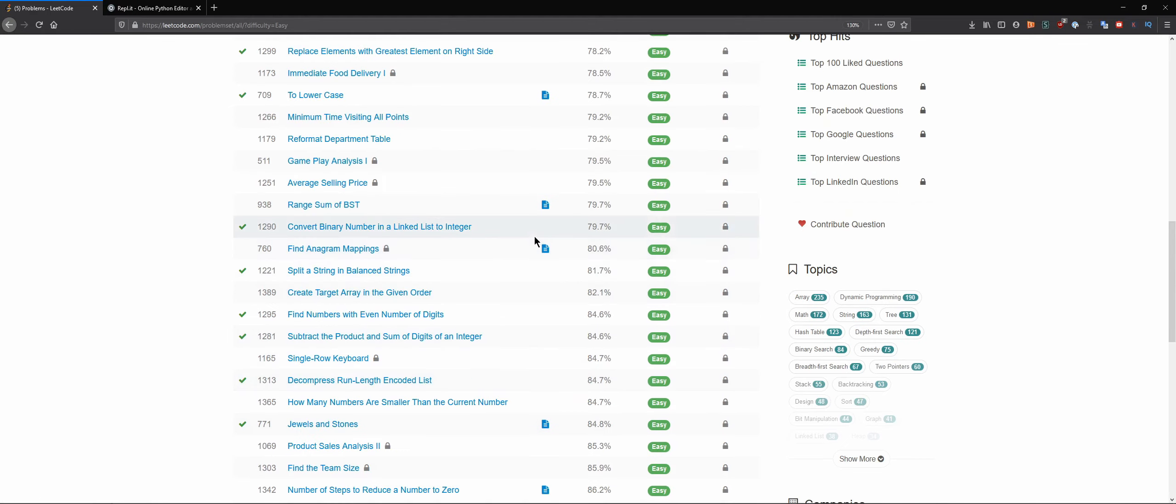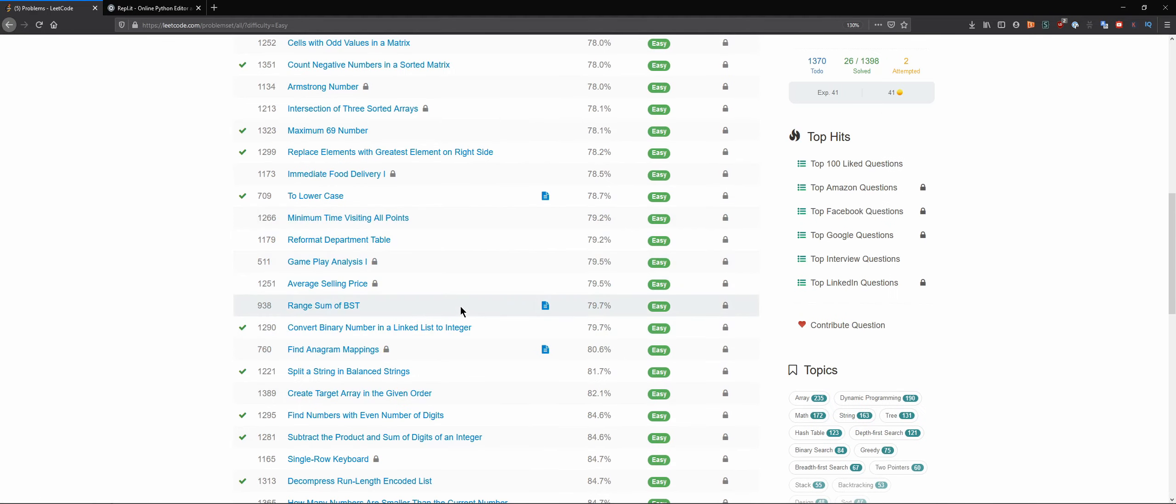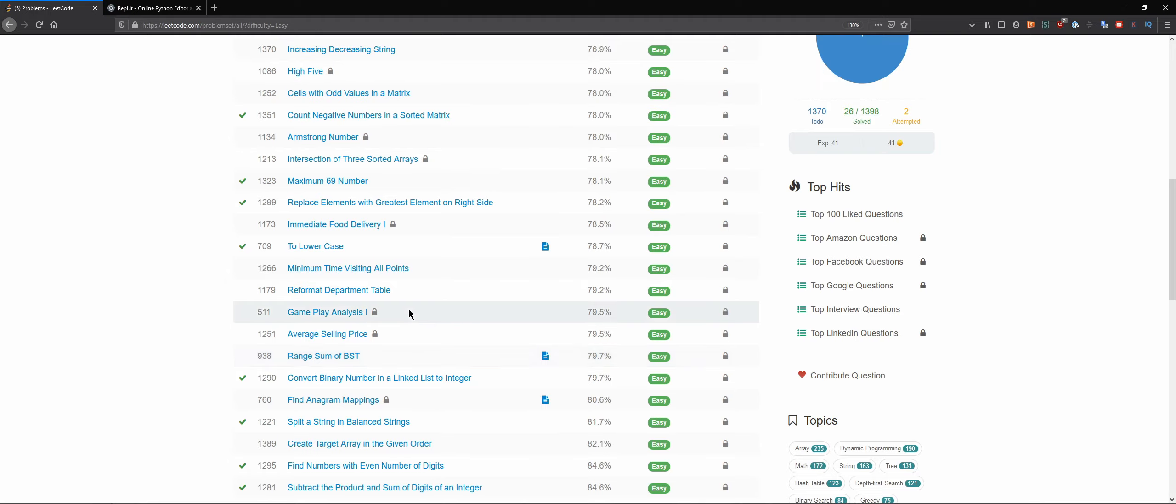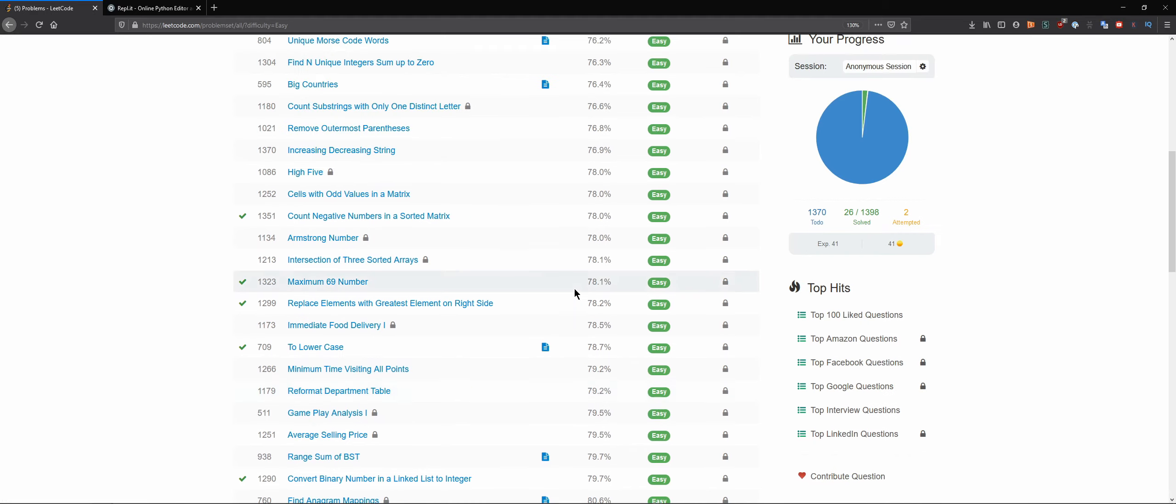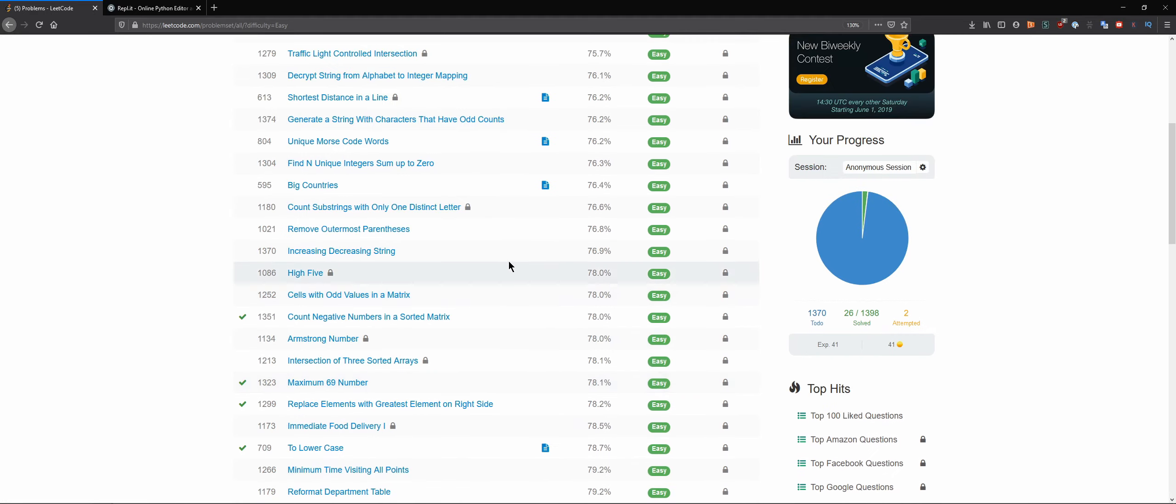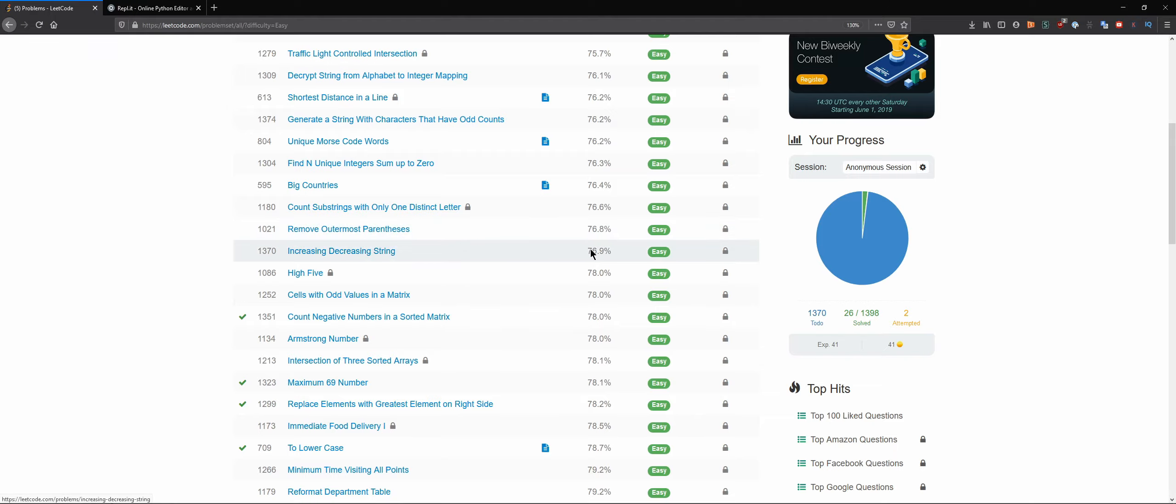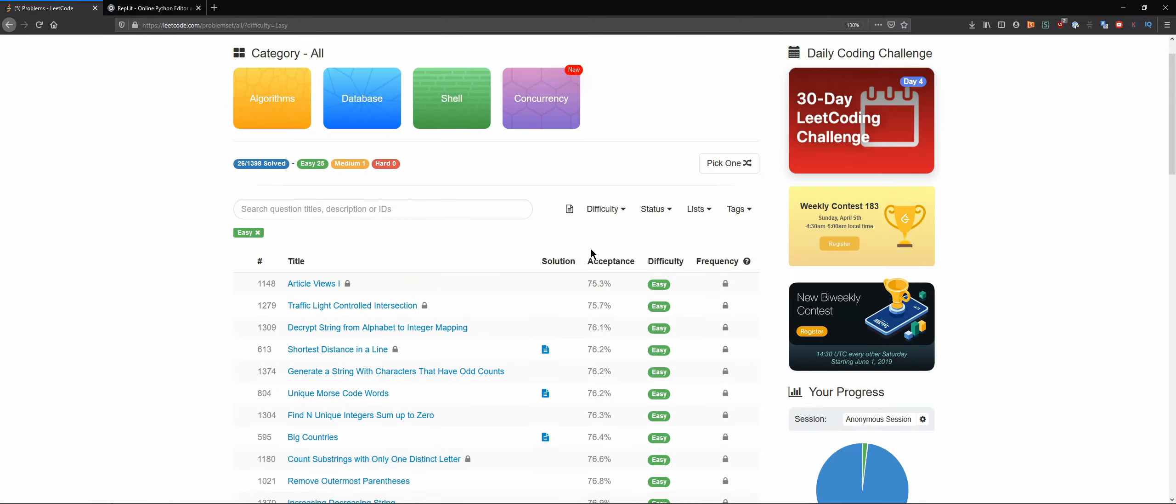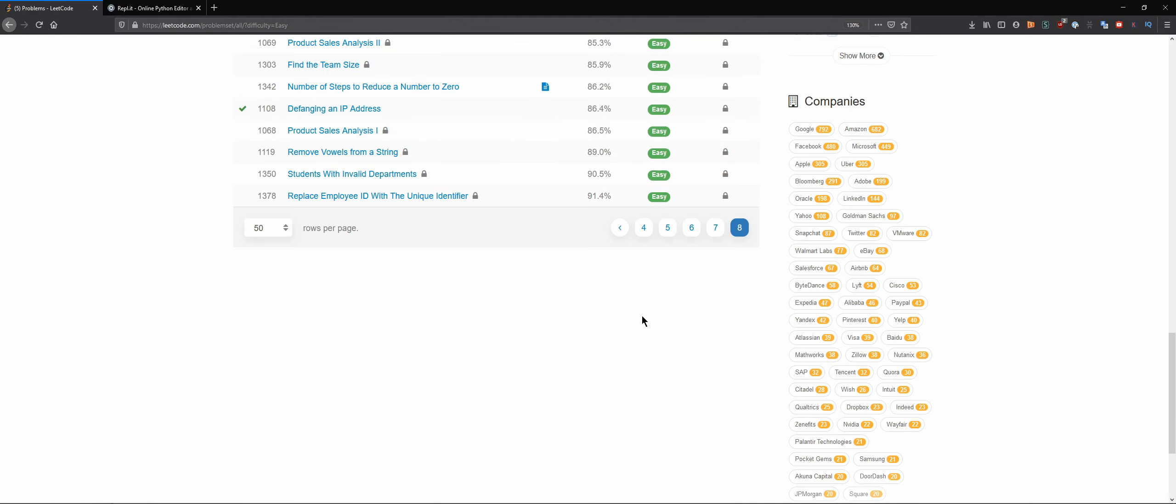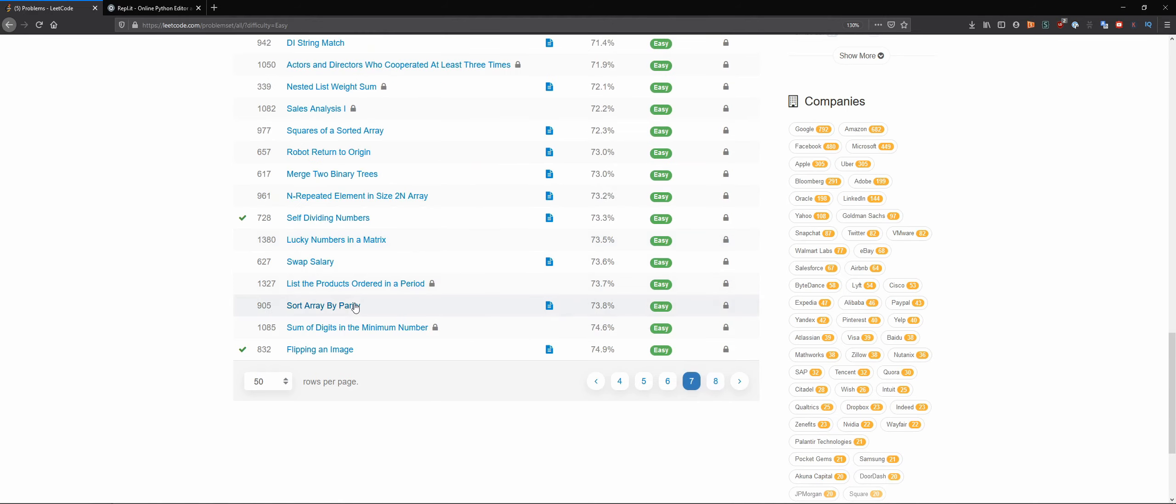So let's go this way, something that is widely accepted by others. Arrange BSTs, binary search trees, minimum time visiting all points, remove outermost parentheses again. I said I don't want strings and now I'm kind of like, okay. Sort array by parity, let's see that one.